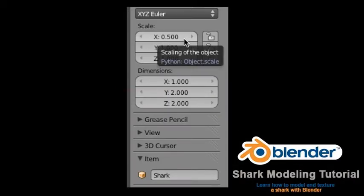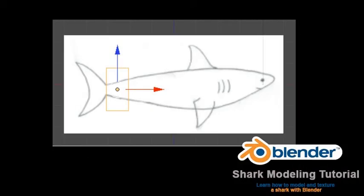We will use the default cube object for this tutorial. Go to front view with Numpad 1. Select the cube if not already selected. In the transform properties panel, name this object 'shark' and set the scale X to 0.5. Go to wireframe mode with the Z key. Use the blue and red transform widget arrows to move the shark object to the edge of the shark tail as shown.